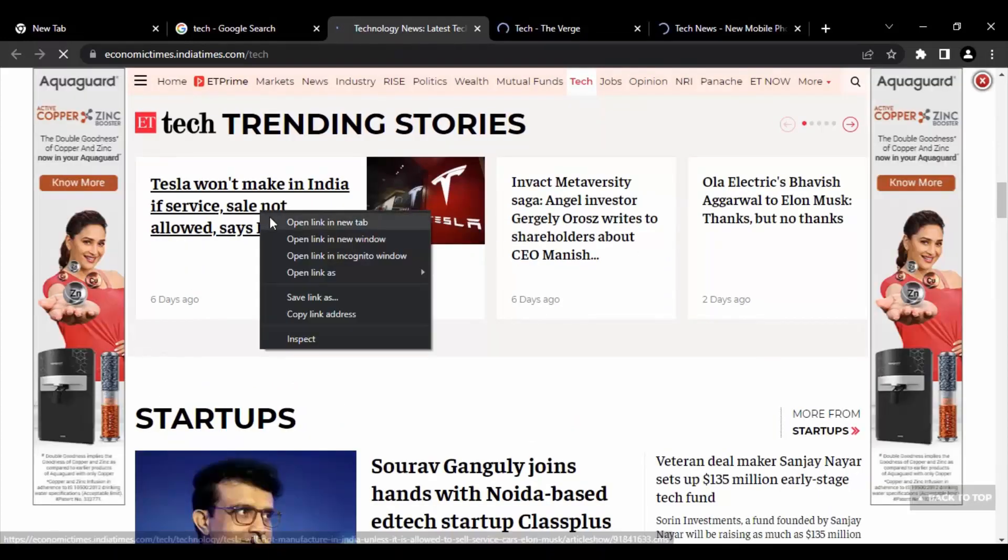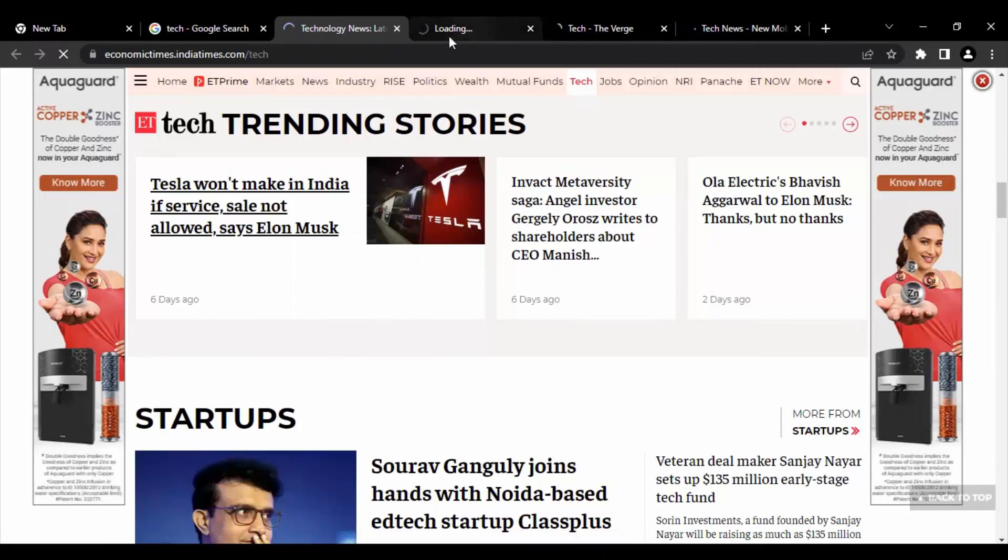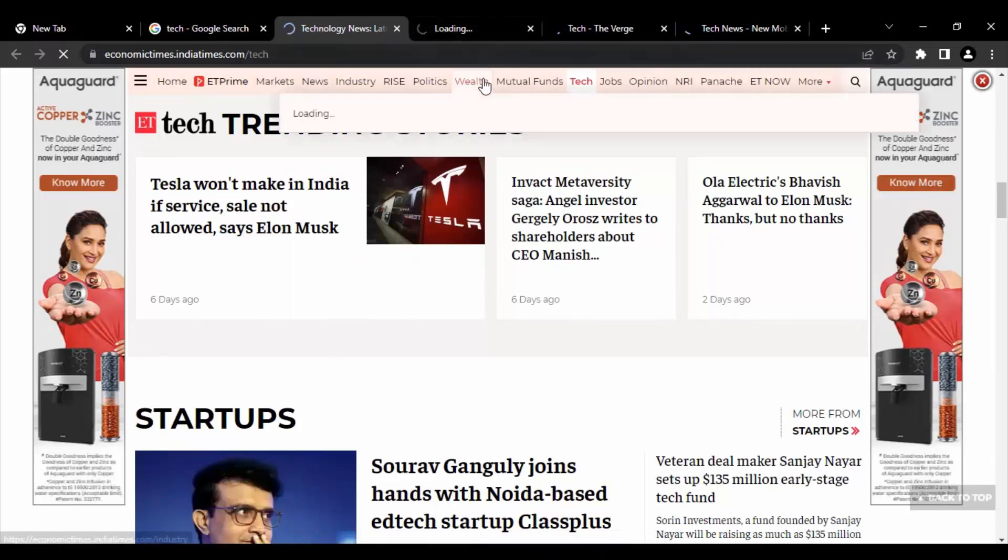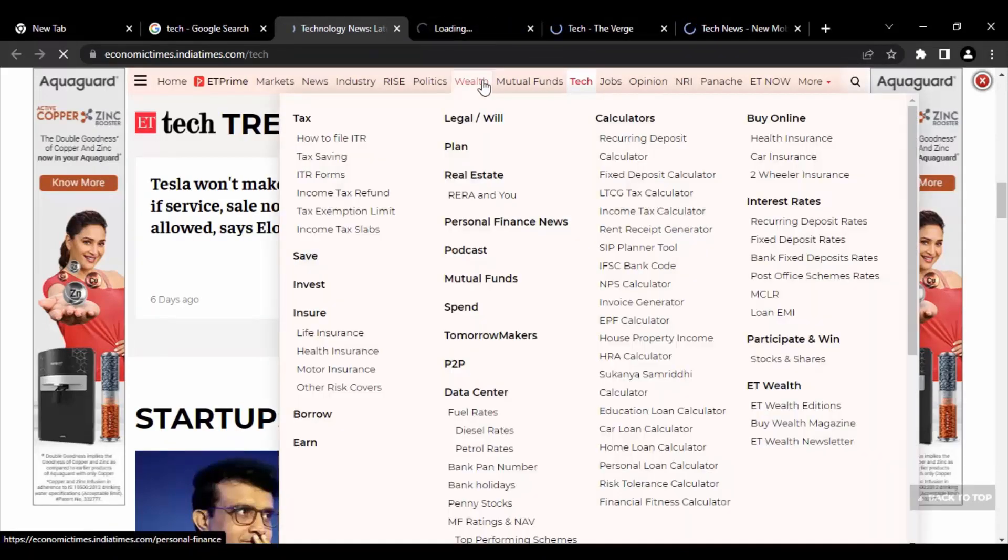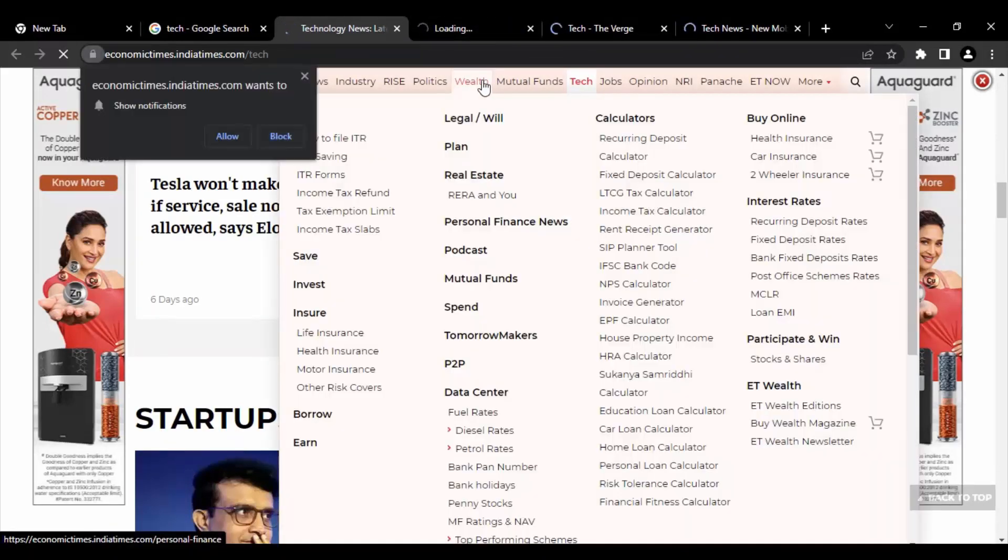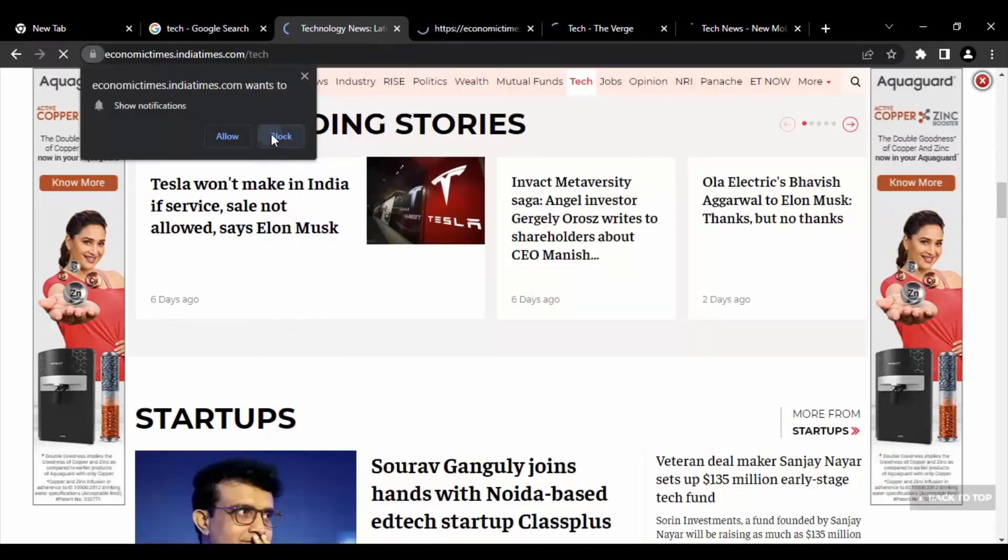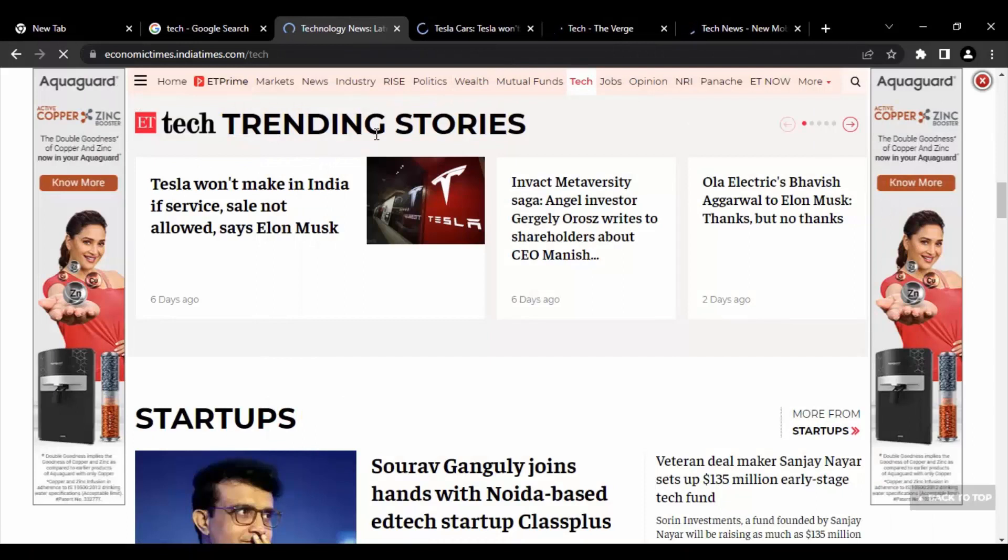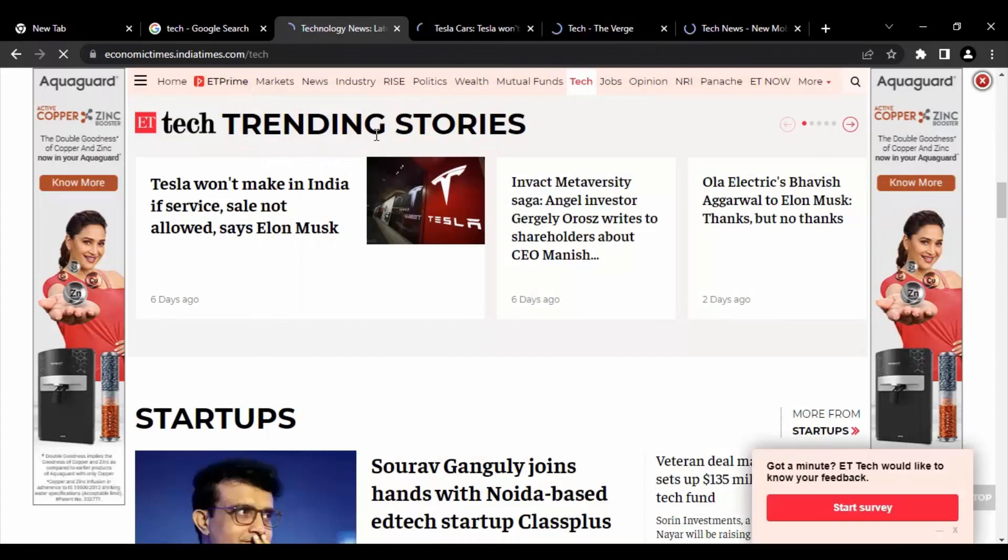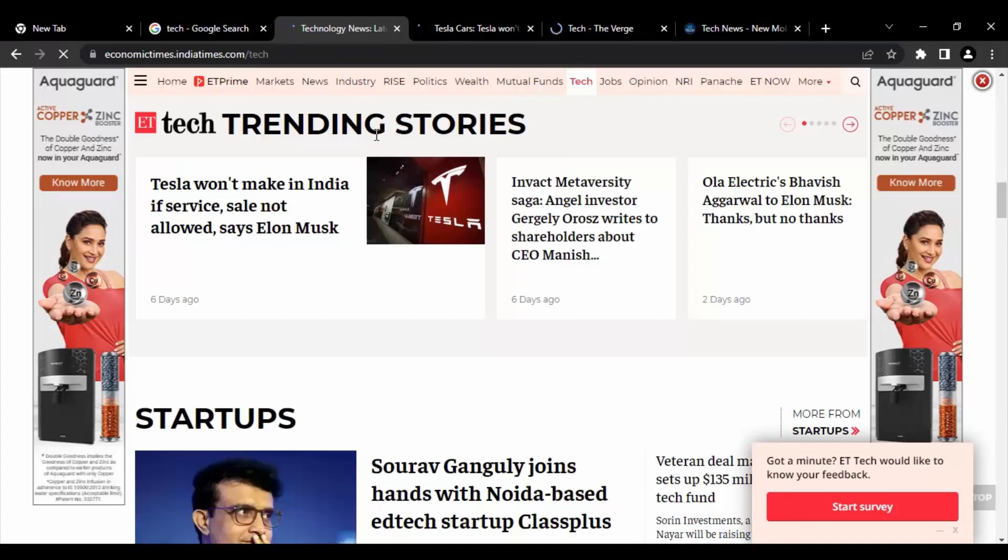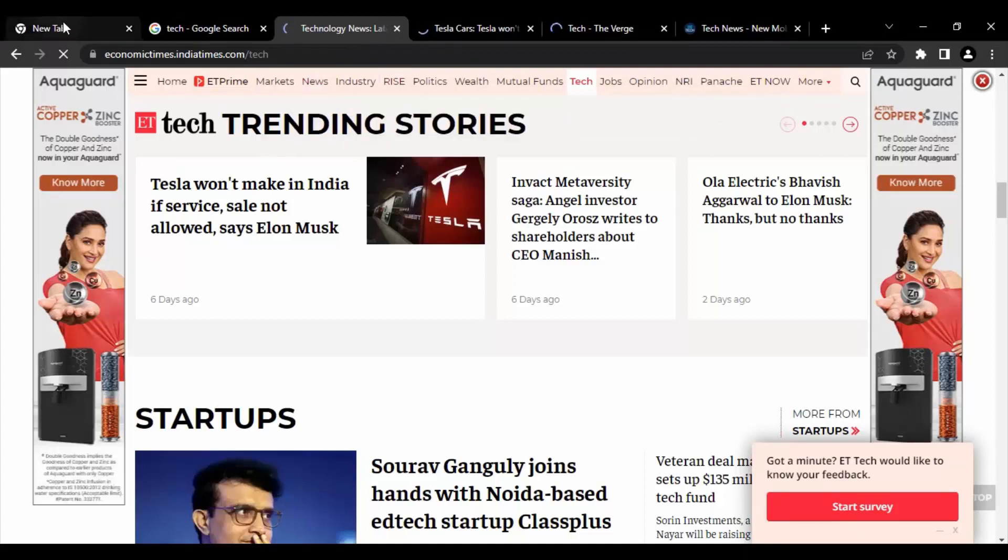Now what I'm going to do is I'm just going to click on any of these links so this will be open on the new tab. So basically we have four to five tabs with us that have been opened and this is in the normal mode. Now what we are going to do, we are going to go onto the full screen mode.